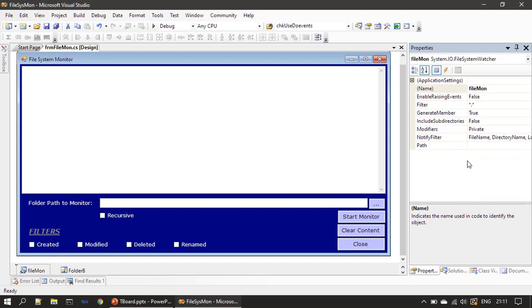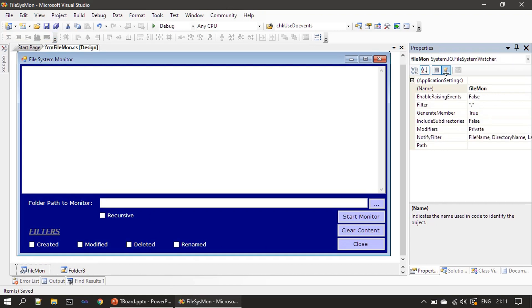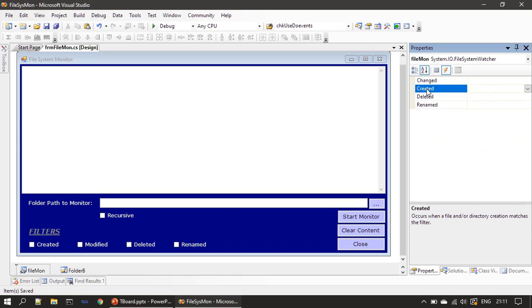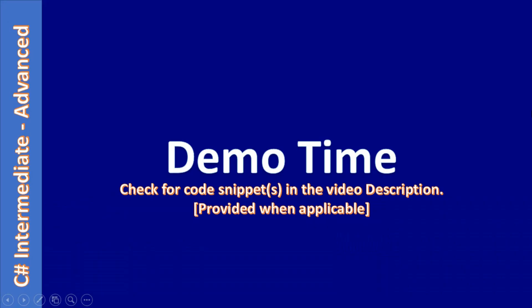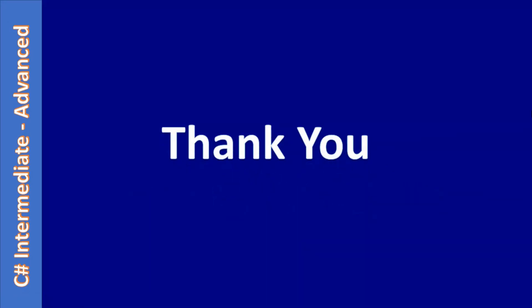For the FileSystemWatcher component named 'filemon', we only changed the name property — that's all. So that covers the form design. In the next video we will start coding, and we will handle the four events of the FileSystemWatcher to monitor file system changes. That's all for this video — thank you for watching, bye.